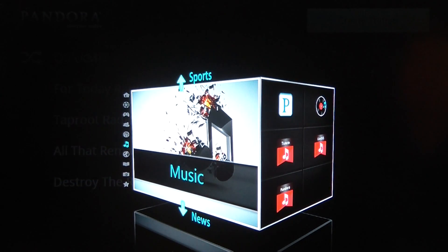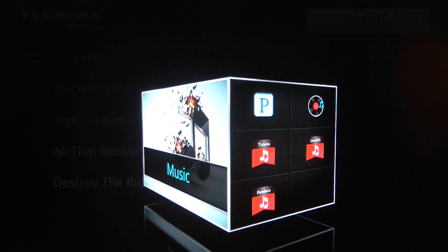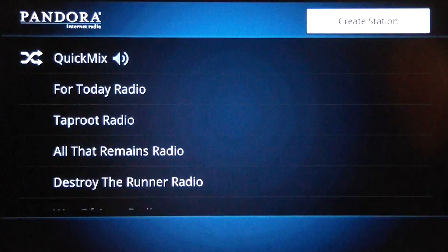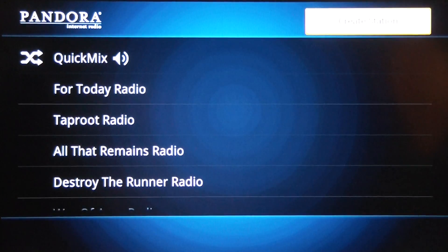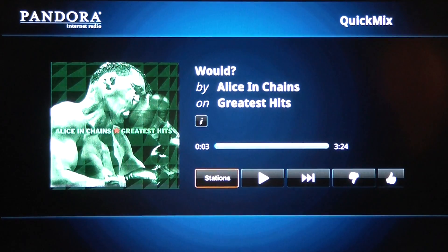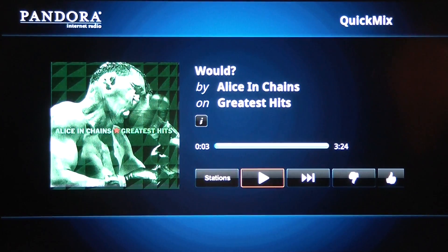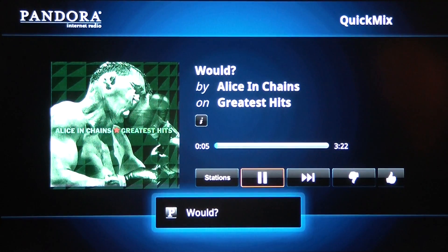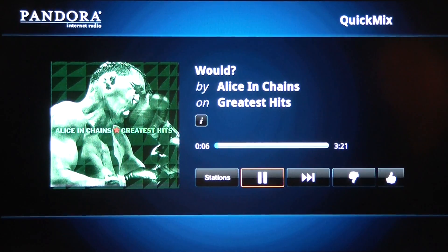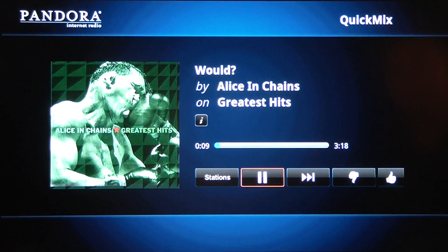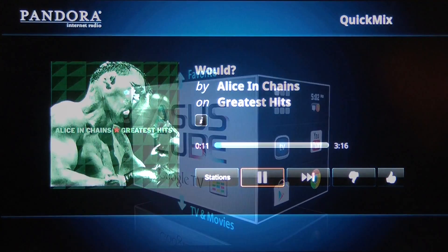So now for the music category, we can go into it and see our Pandora listed right there. Let's go over there and do quick mix. And as you can tell, the music is coming right out of your TV.